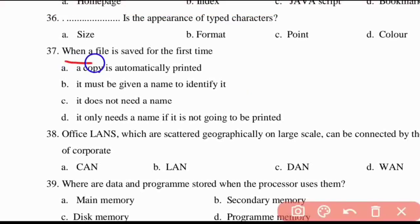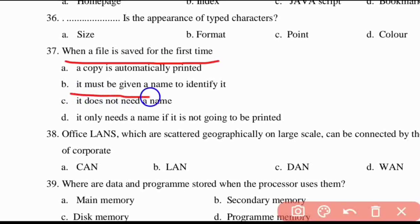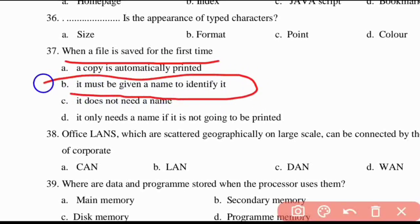Thirty-seventh question: when a file is saved for the first time, it must be given a name to identify it.